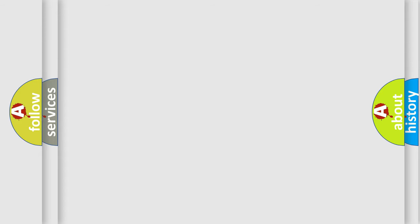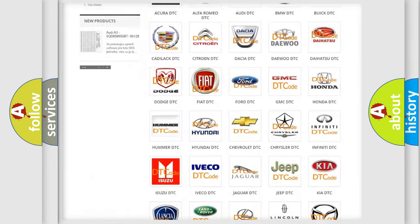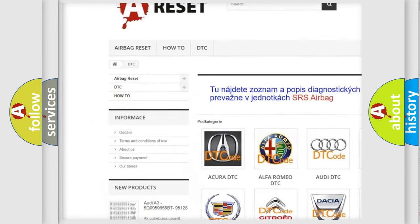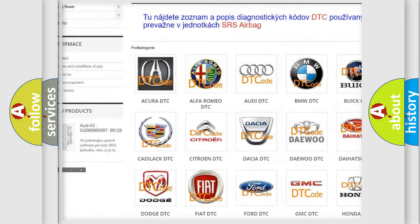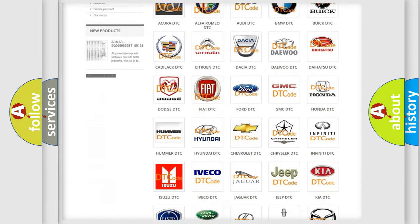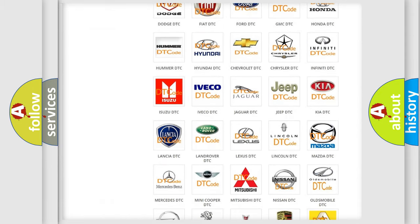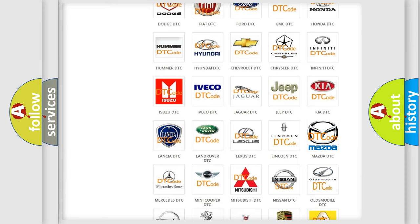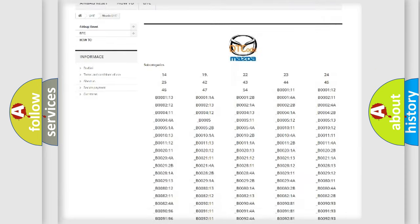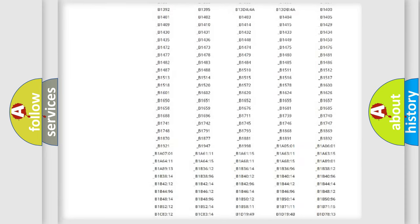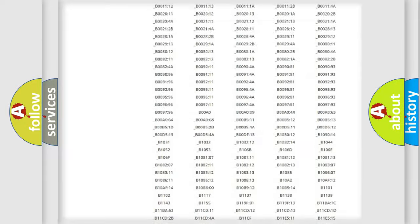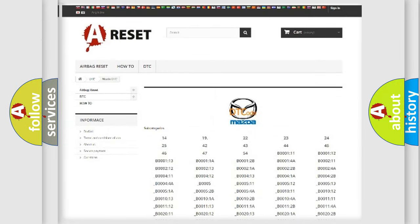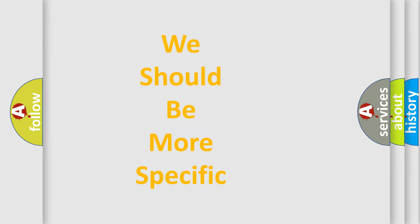Our website airbagreset.sk produces useful videos for you. You do not have to go through the OBD2 protocol anymore to know how to troubleshoot any car breakdown. You will find all the diagnostic codes that can be diagnosed in Mazda vehicles, and also many other useful things. The following demonstration will help you look into the world of software for car control units.